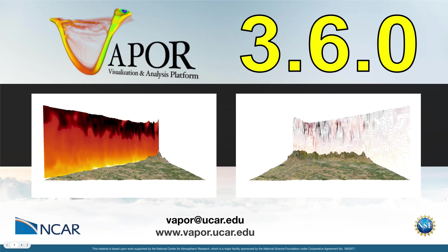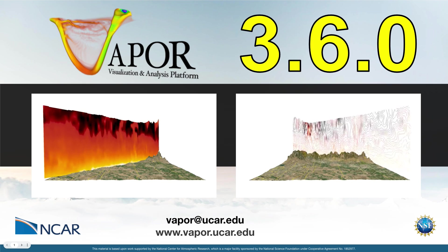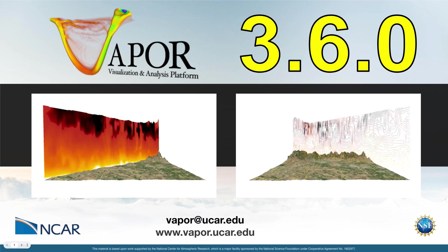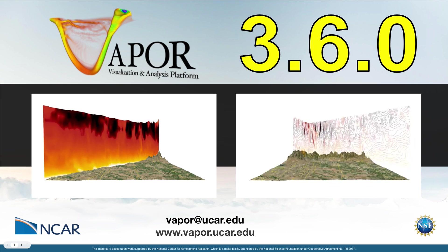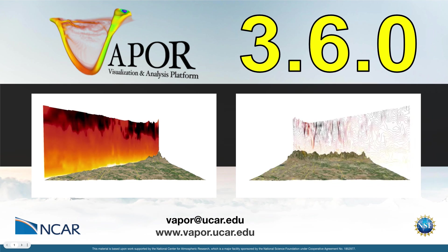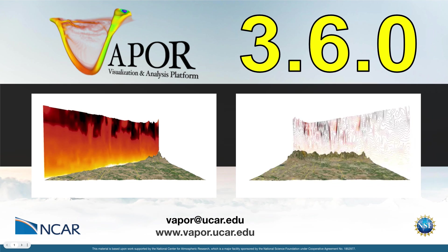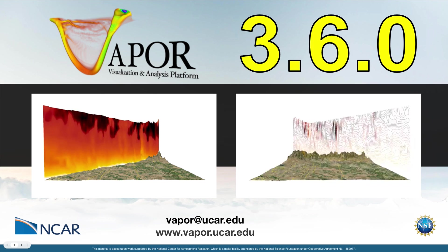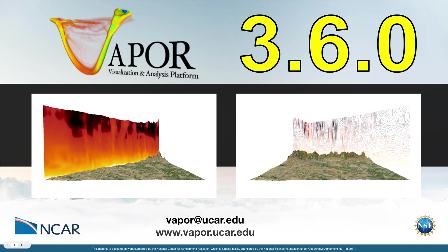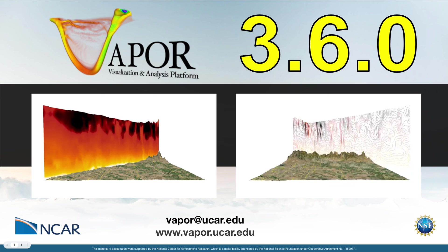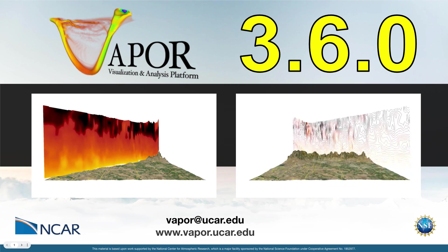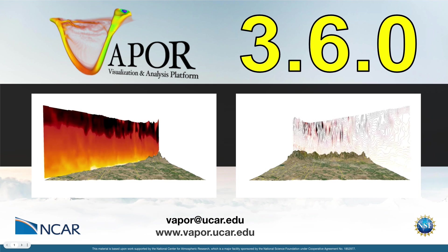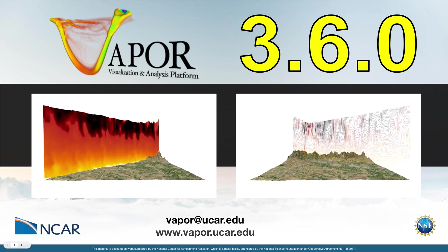This is an announcement for the newest release of Vapor, version 3.6. You can see some of the new features on my screen right now. I'm going to run through the major features in a second, but right now you can see on the left side a slice renderer that can now be arbitrarily oriented.